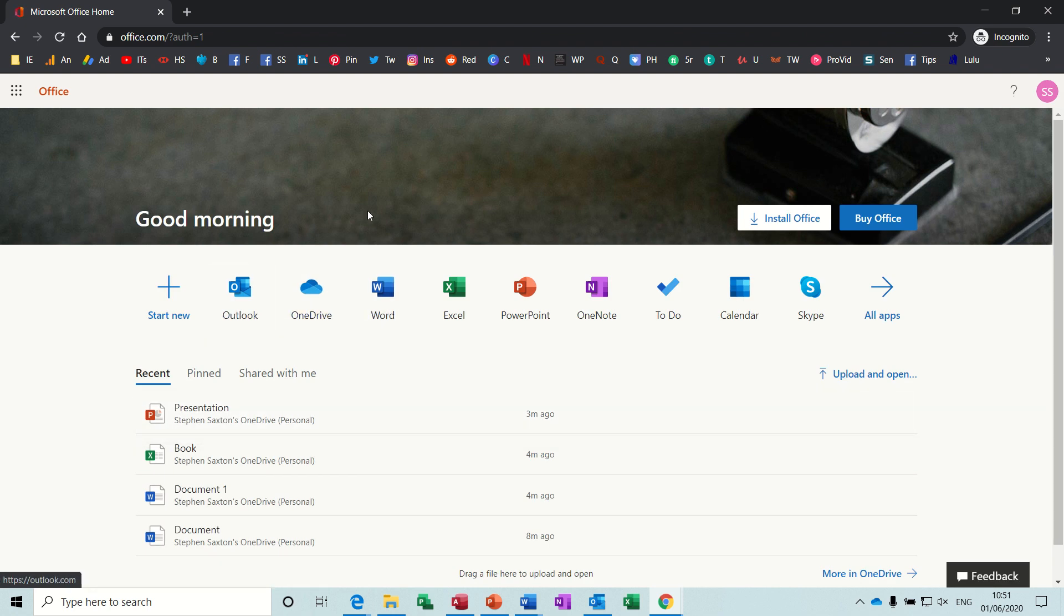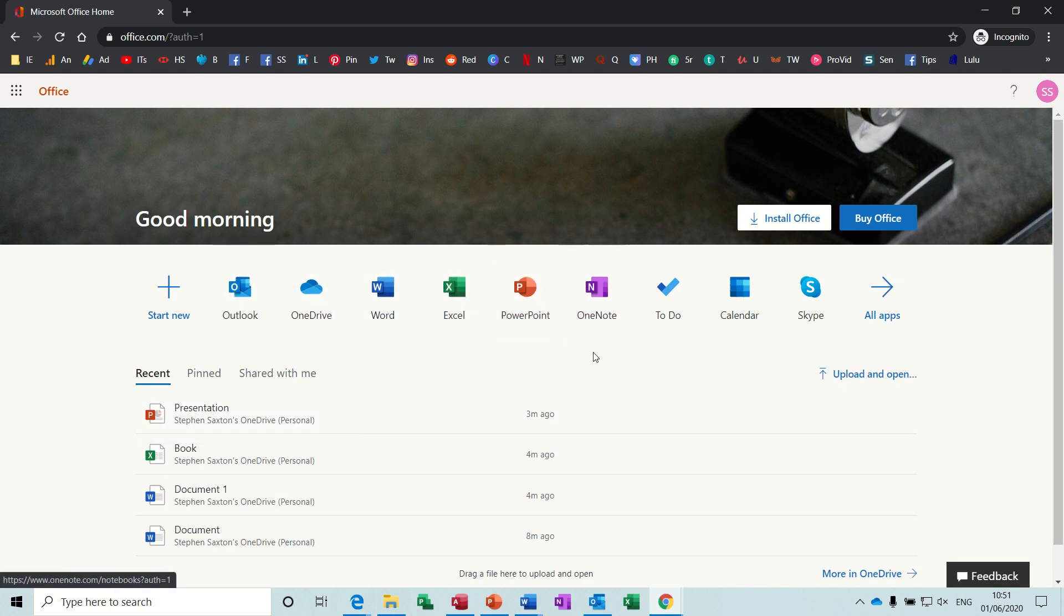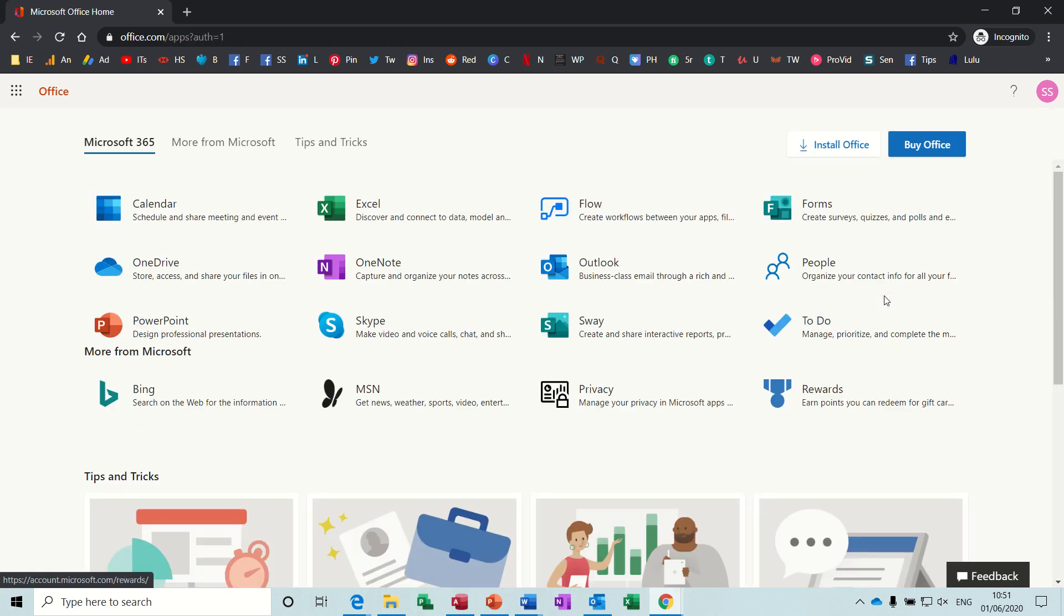And then it comes up with all the apps, the online apps for Microsoft Office, including more than what you would normally get with a paid subscription.